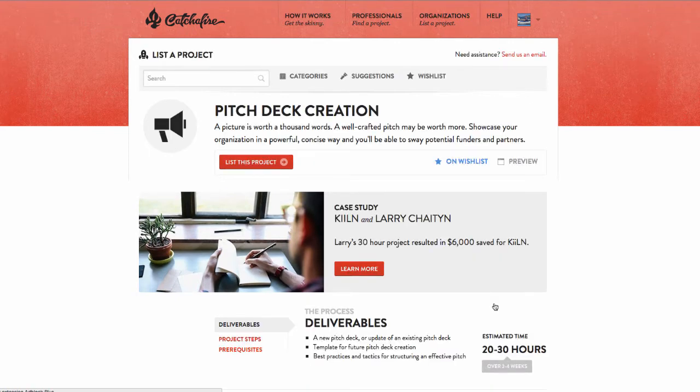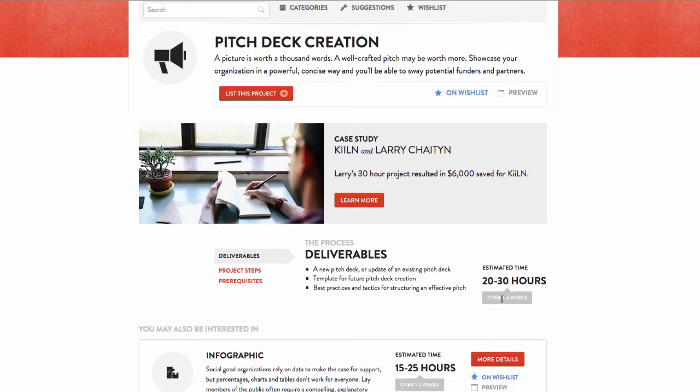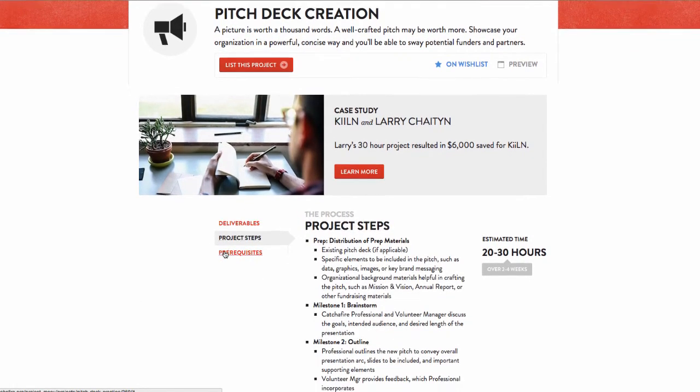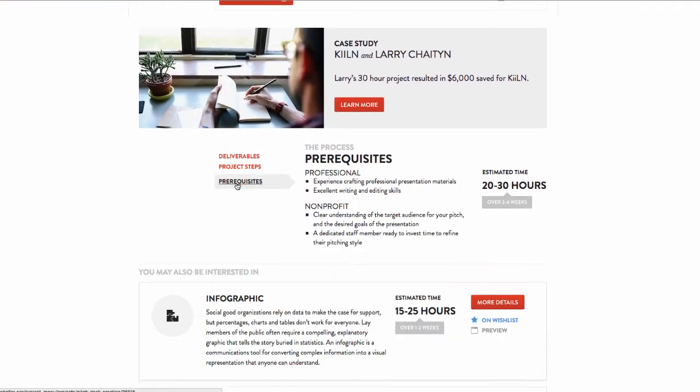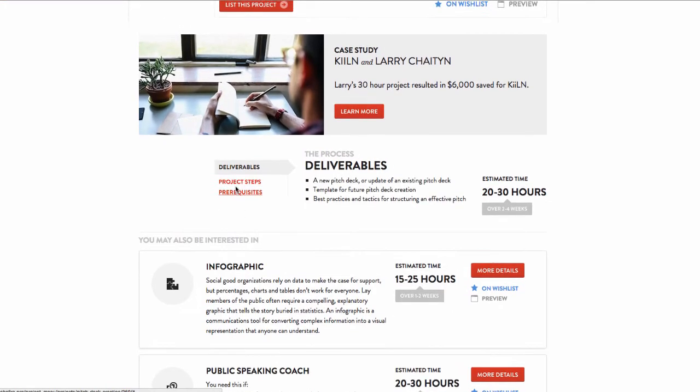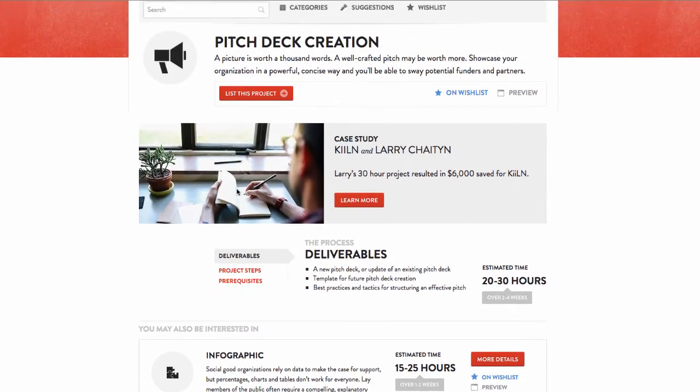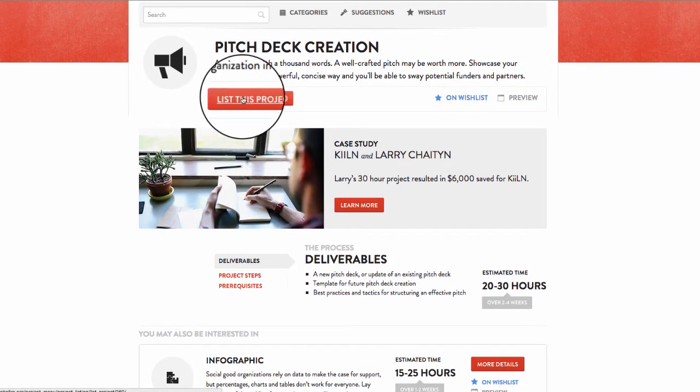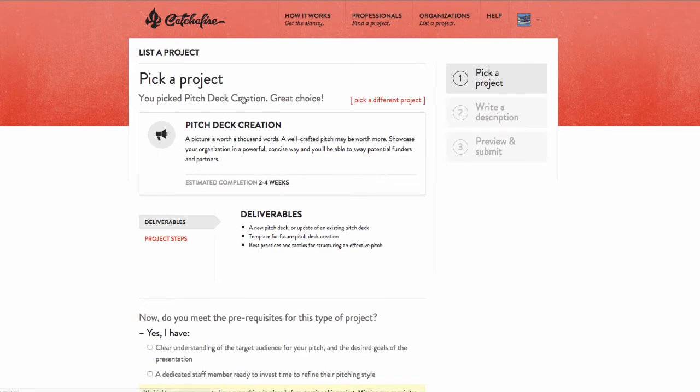Here, we can see the project's deliverables and steps. These give us a clear sense of what the project entails. All of this looks great, so it's time to start the listing. Click the List This Project button to begin.